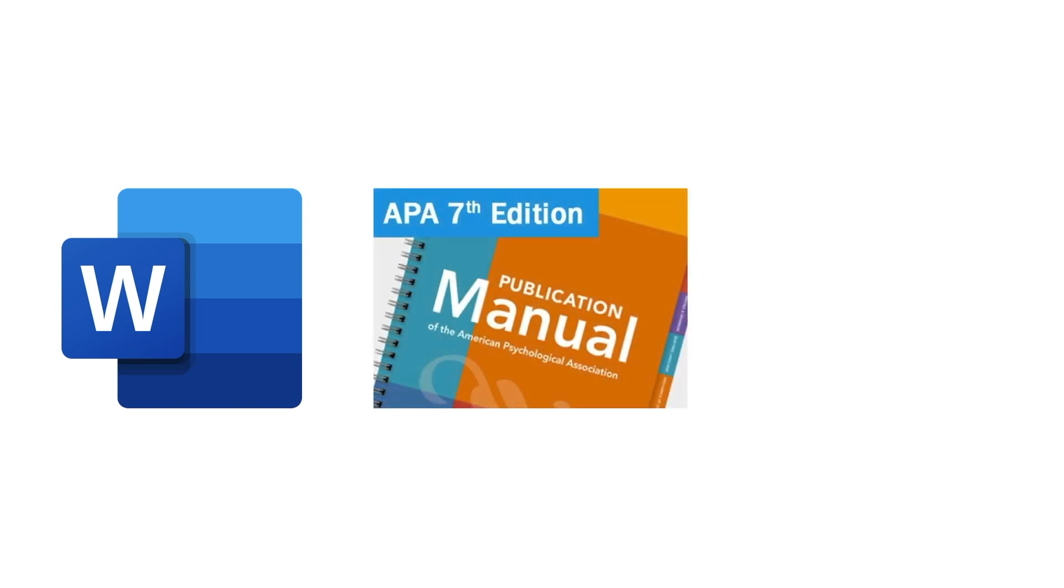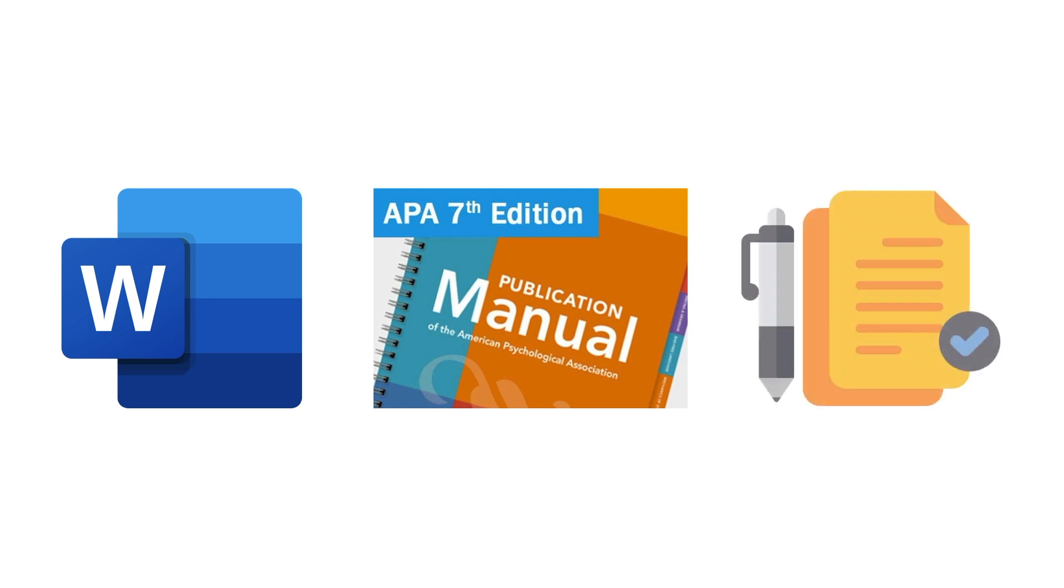For this video, we'll be using the browser-based version of Word in Office 365. If you're using the desktop version of Word on a Mac or Windows computer, the interface may differ slightly, but the basic functionality will be the same.